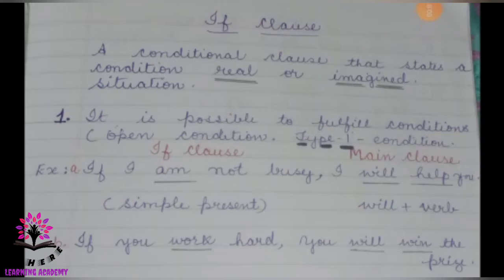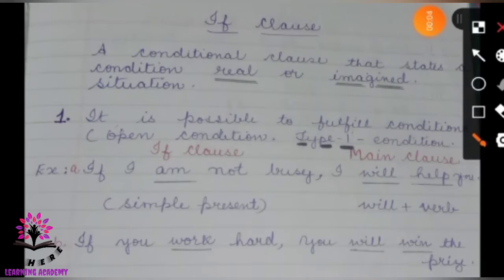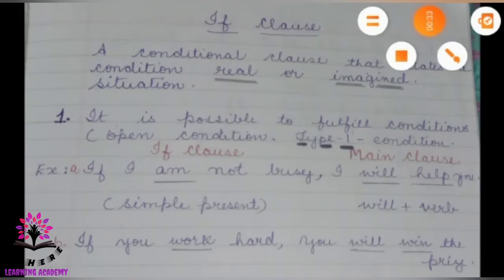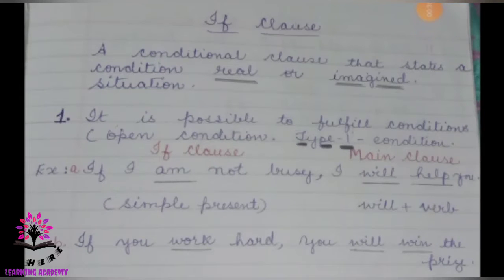Hi students, today we shall learn if-clauses. A clause has a subject and a verb — for example, 'she laughs': 'she' is the subject and 'laughs' is the verb. A conditional clause states a condition — a real or imagined situation.